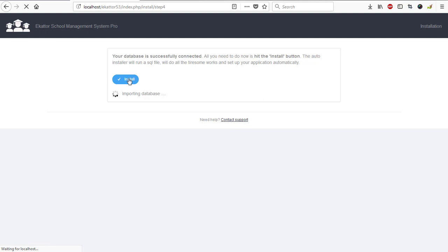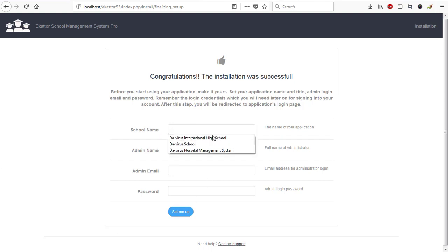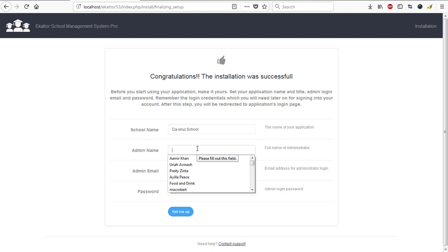Alright, we are done with the installation. It says congratulations, the installation was successful. We're expected to provide our school name and login details so that we can log into this software. The school name is The Viral School which I've just selected, and the admin name is Uriah Abenash.